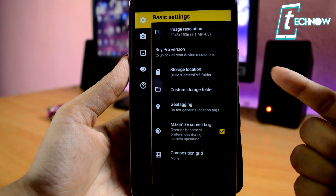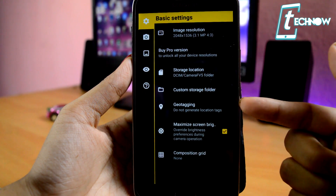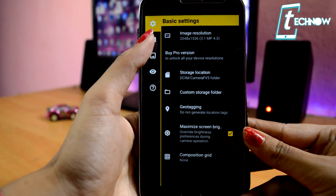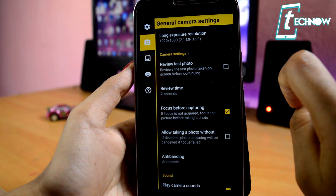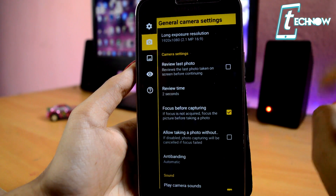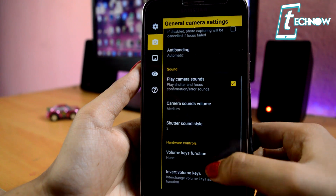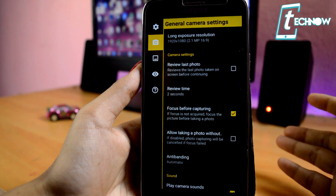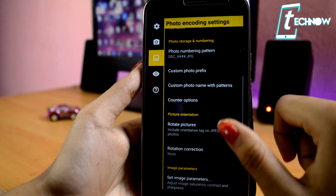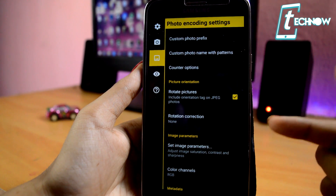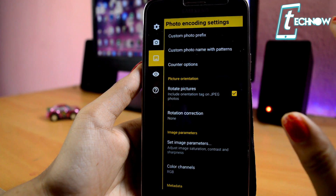Over here, we have some basic settings to set the image resolution, storage location, custom storage folder, geo-tagging, and other features. And if you tap over here, you can see we have got a lot more features which include various camera settings like review last photos, and up over here you can see long exposure resolution which you can set. You also have to choose various options you require while taking pictures, and here you can set the file format and settings for picture orientation, image parameters, and a lot more.